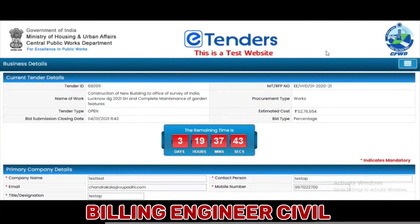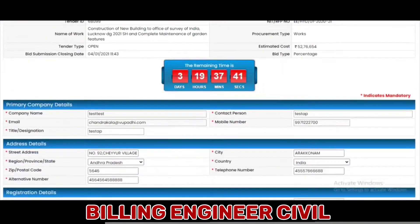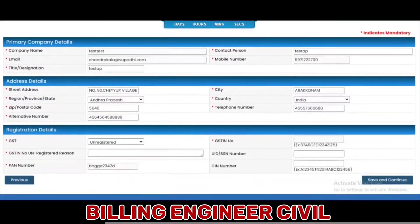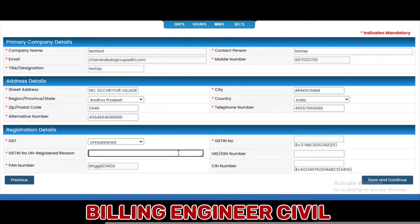Here, the vendor can update their profile details for this particular tender, such as contact details and address details. After making the necessary changes, click on Save and Continue.